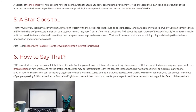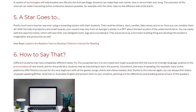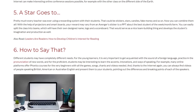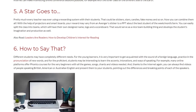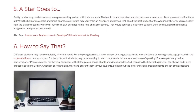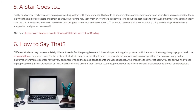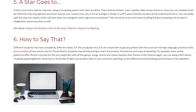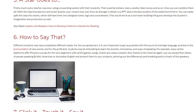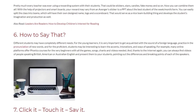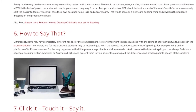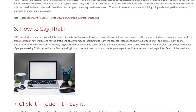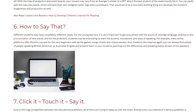Tip 6 involves helping students learn the accents, intonations, and ways of speaking. For example, many online platforms offer phonics courses for very beginners with all the games, songs, chants and videos needed. And, thanks to the internet, you can always find videos of people speaking British, American or Australian English and present them to your students, pointing out the differences and breaking points of each of the speakers.